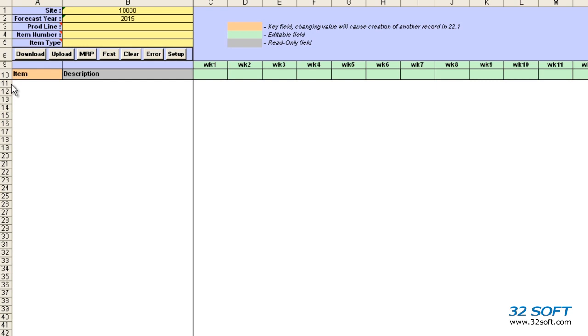Welcome to the demonstration of 32soft's Sales Forecast Data Loader. This data loader was designed especially for QAD users who manage sales forecast data in the QAD 22.1 menu.